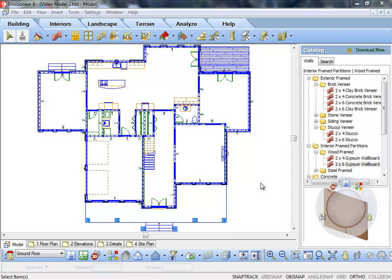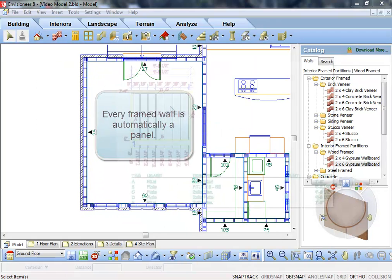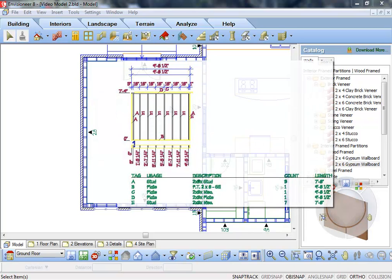Invisioneer version 8 now includes automatic panels. Every framed wall in your model is automatically considered a panel, and panel diagrams are generated automatically from your existing wall layout.